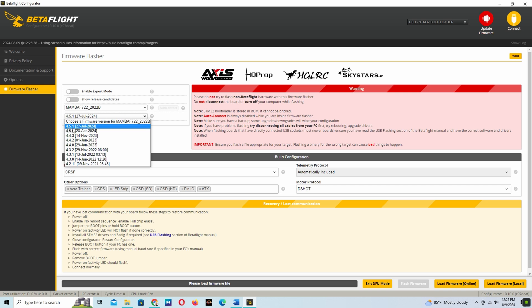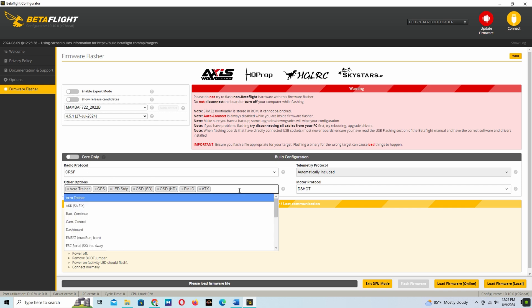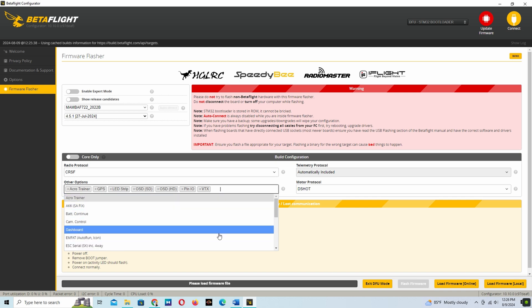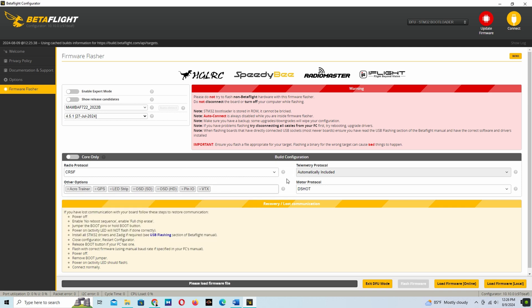Version 4.5.1 is available, so I am choosing this. For the receiver protocol, as I am using the ExpressLRS, I am using the CRSF protocol. Other options you can use if required. Default is enough for me.